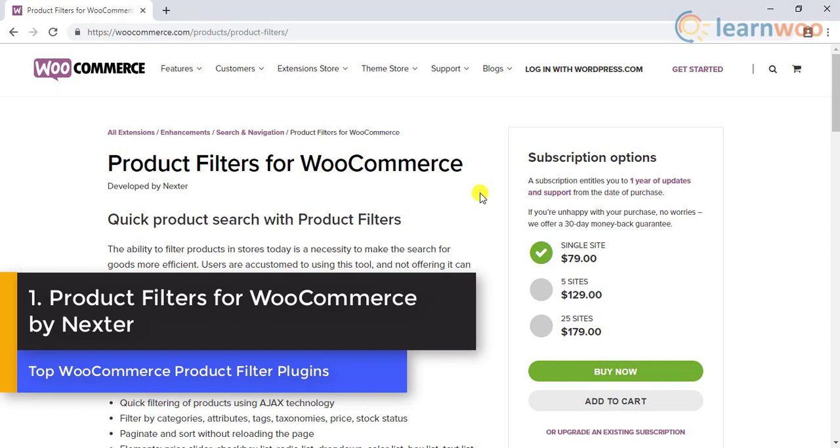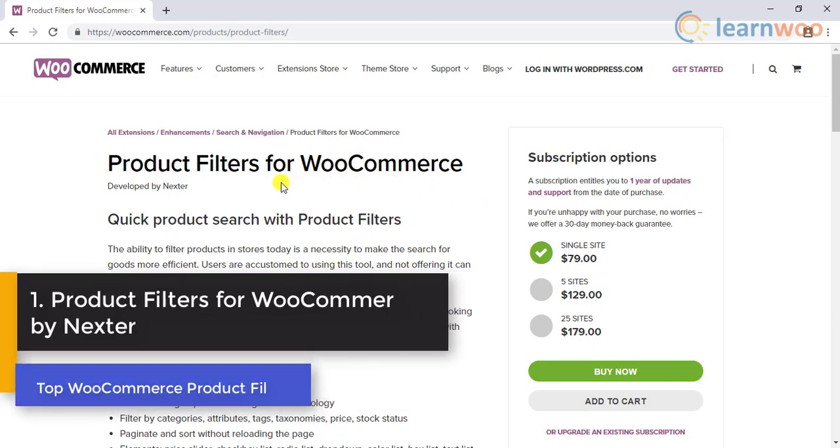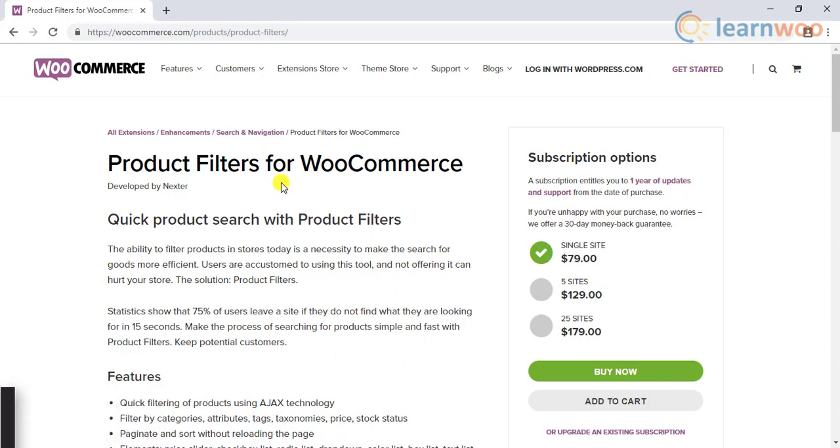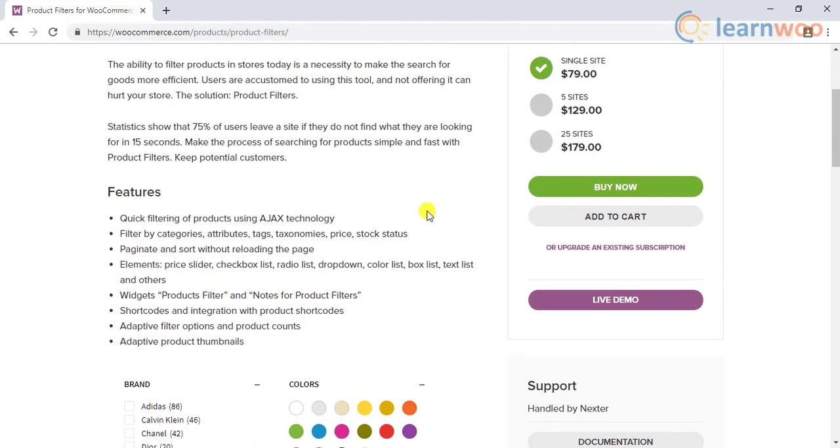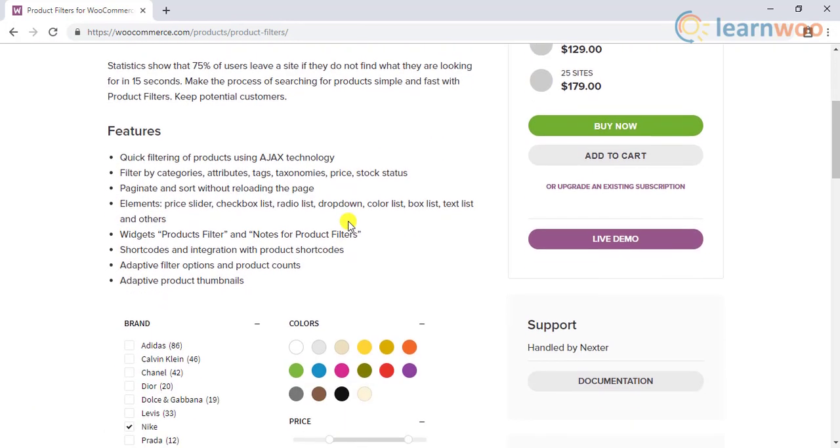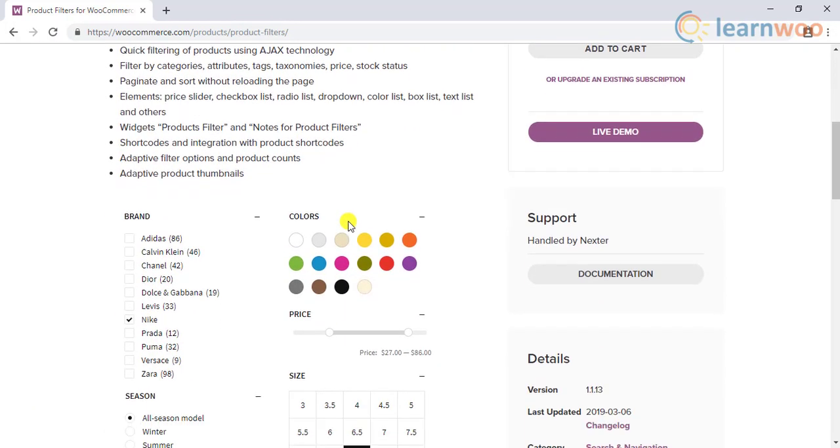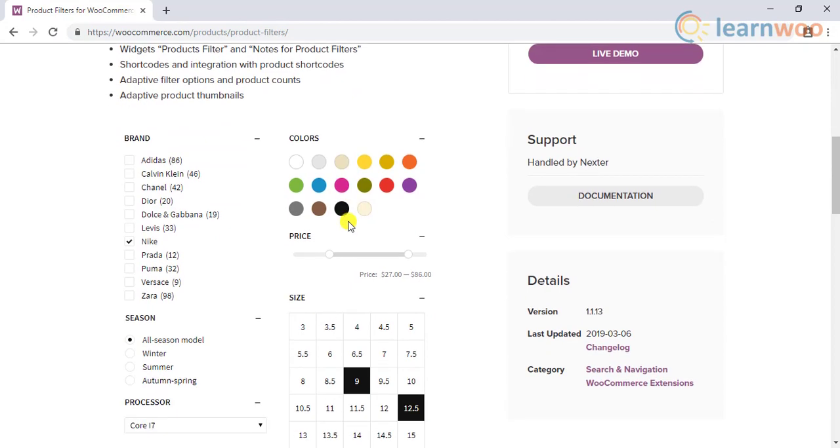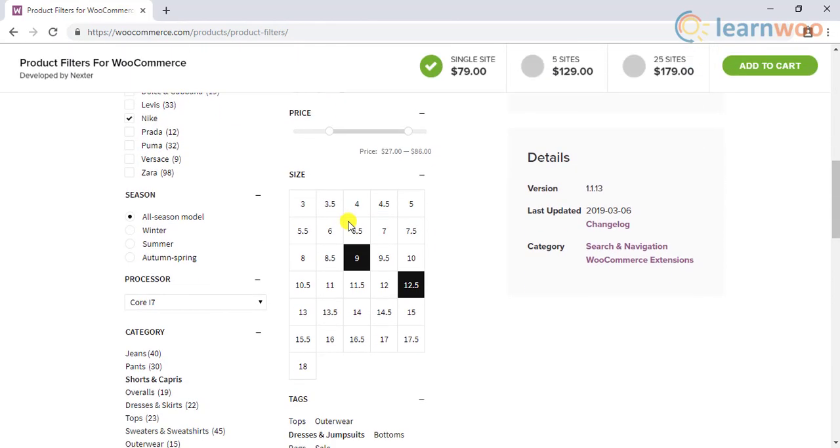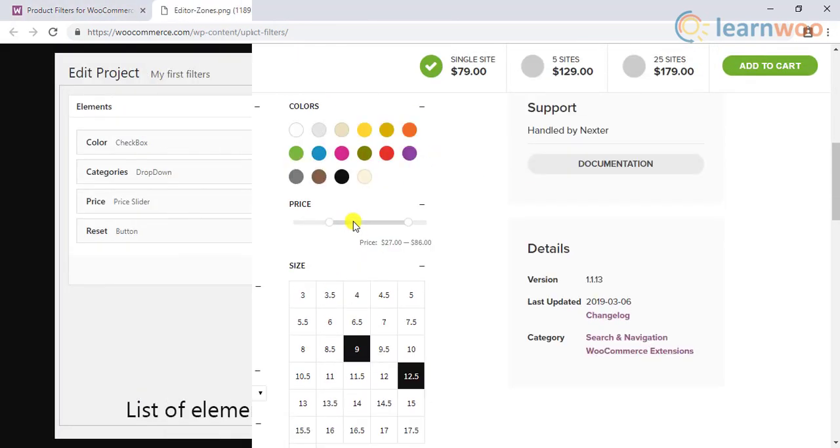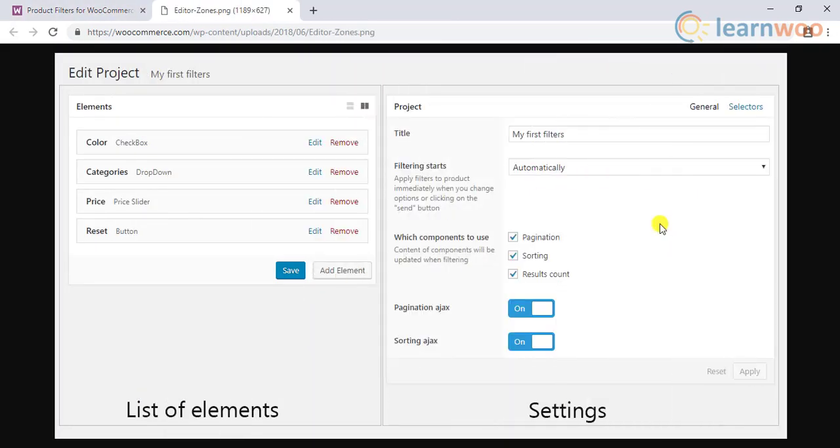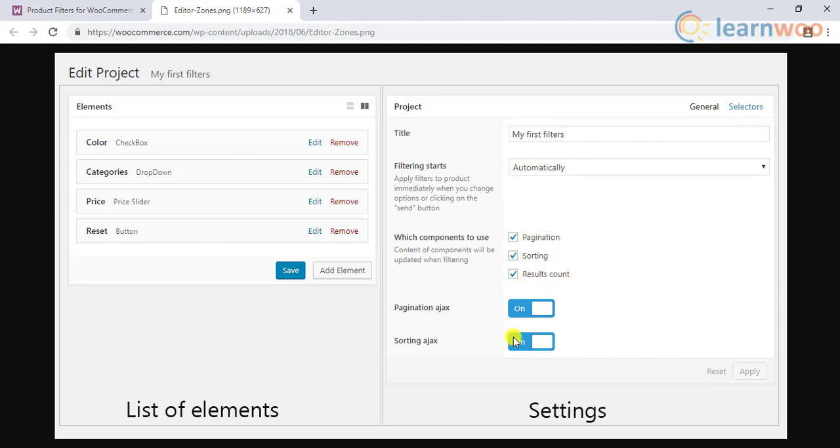Number 1: Products filter for WooCommerce plugin. The first in the list is the WooCommerce products filter plugin developed by Nexter and hosted by WooCommerce.com. The plugin offers Ajax based filters that look light and are easier to use. The plugin settings are pretty straightforward, where you can create projects for filtering. You can customize the functionality and look of the filter easily.